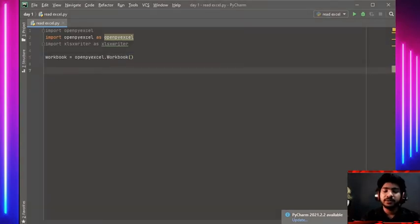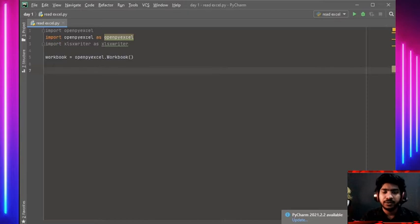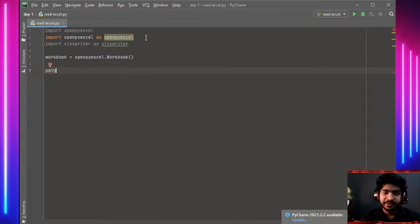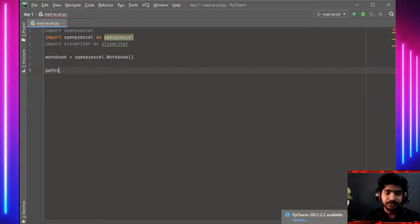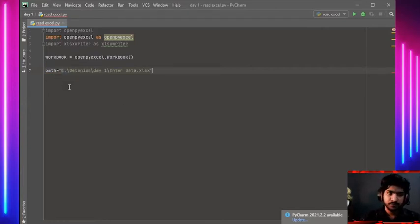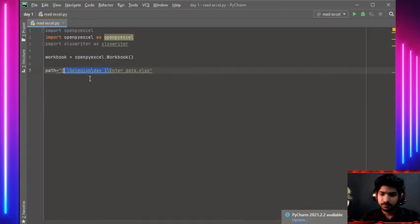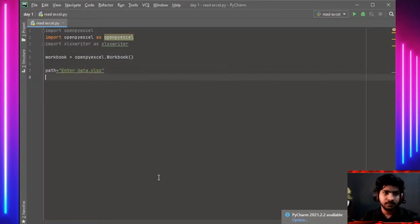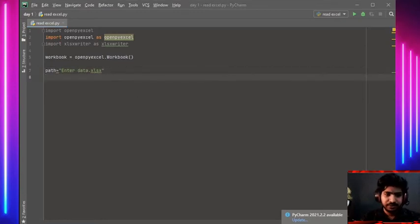Then we're going to mention the path where we'll write the Excel sheet. I have already created an Excel sheet, so I'm going to mention that path. Let me show you my Excel sheet.